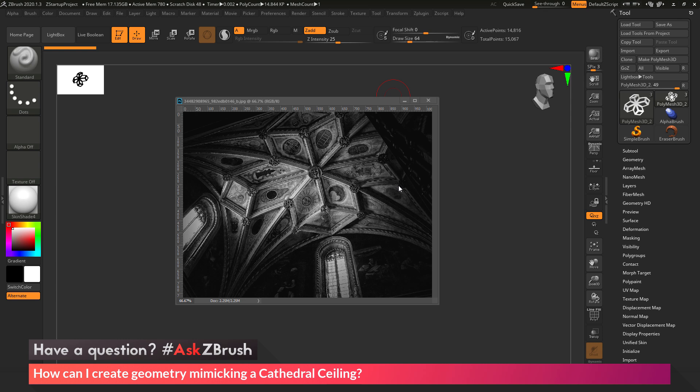This is Joseph Drust, and welcome back to another episode of Ask ZBrush. We had a question sent in asking how can I create geometry mimicking a cathedral ceiling? This question was sent along with an image, and as you can see, it depicts a cathedral ceiling. The user was asking if there's a way to model the geometry inside of ZBrush to get this effect.